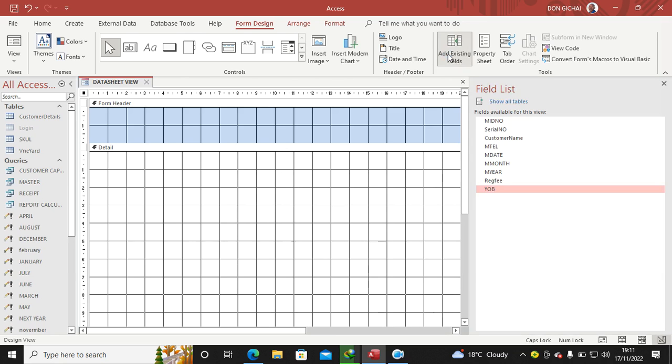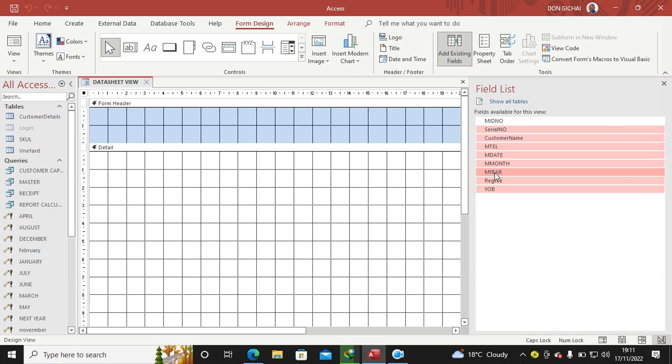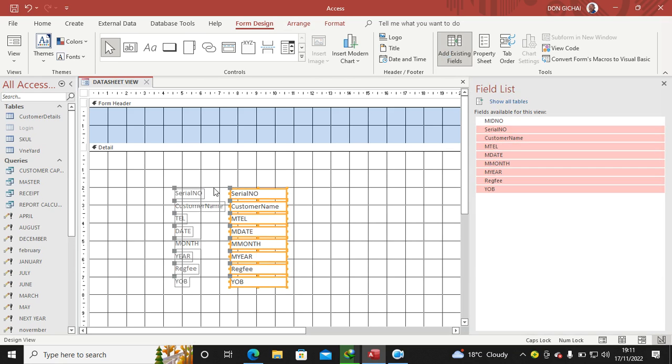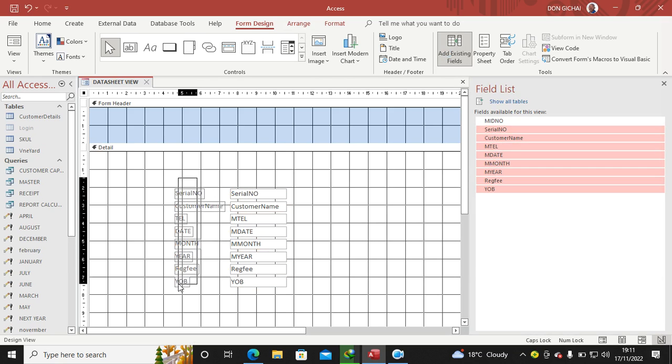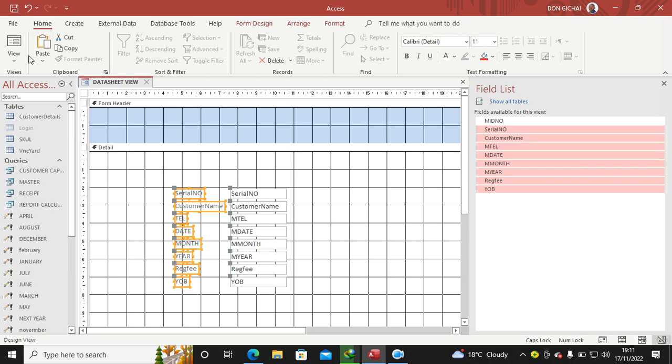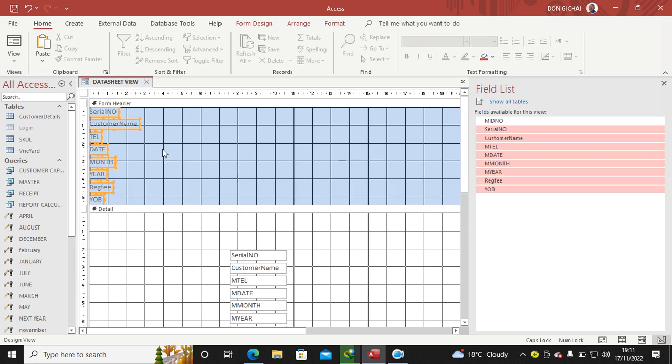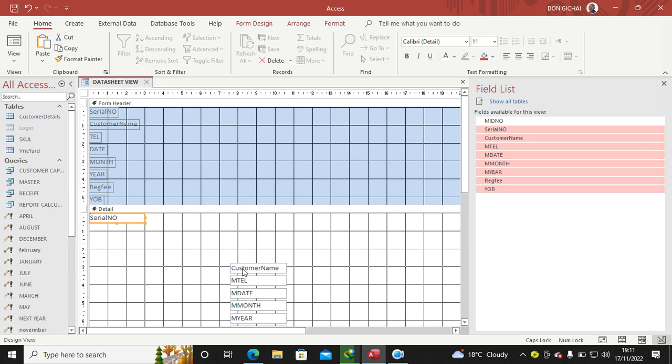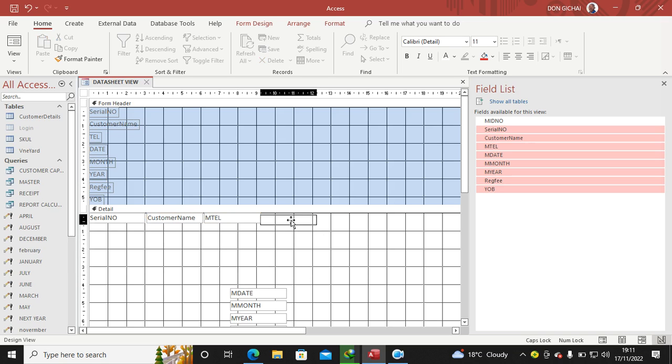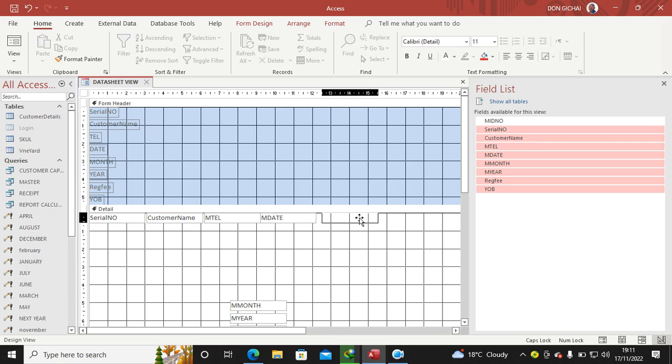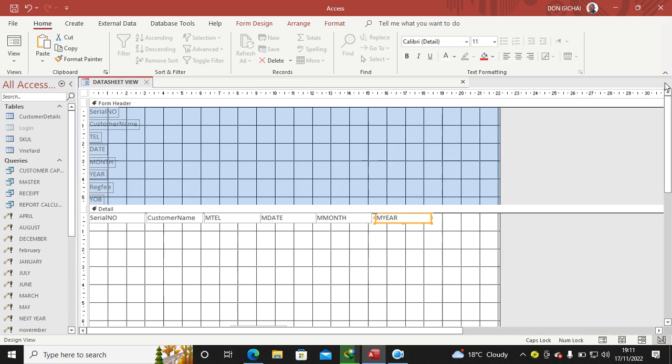Then I go again to Add Fields. This time around I will do the same: hit from Serial Number, hold the Shift, drag all of them. But this time around you need to remove these labels here by Cut, go Home, Cut, paste them up here that way. Then now arrange this one here in the Detail. You see I'm dragging and dropping. I'm arranging the fields accordingly.